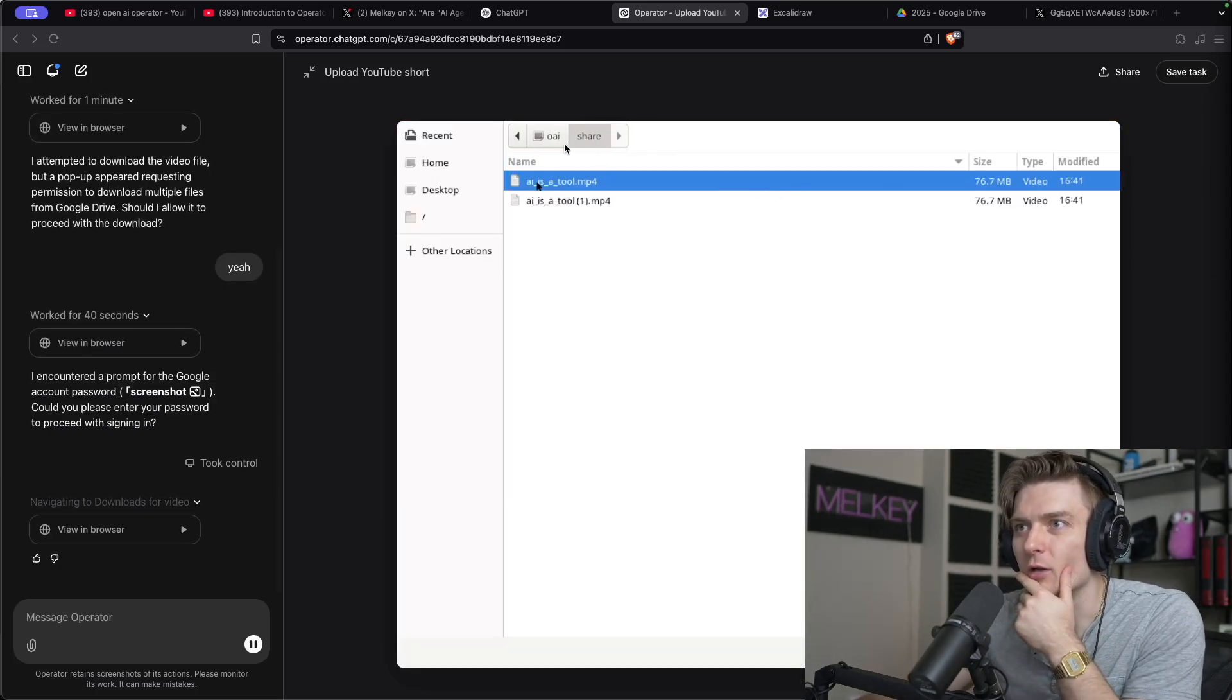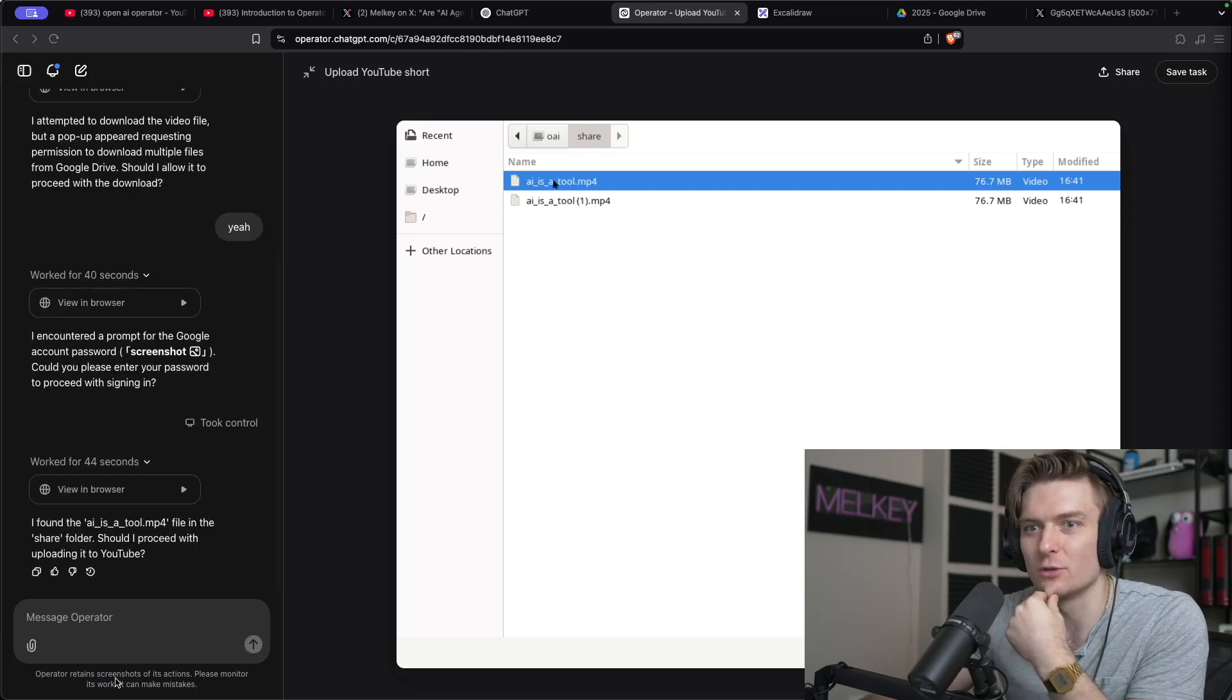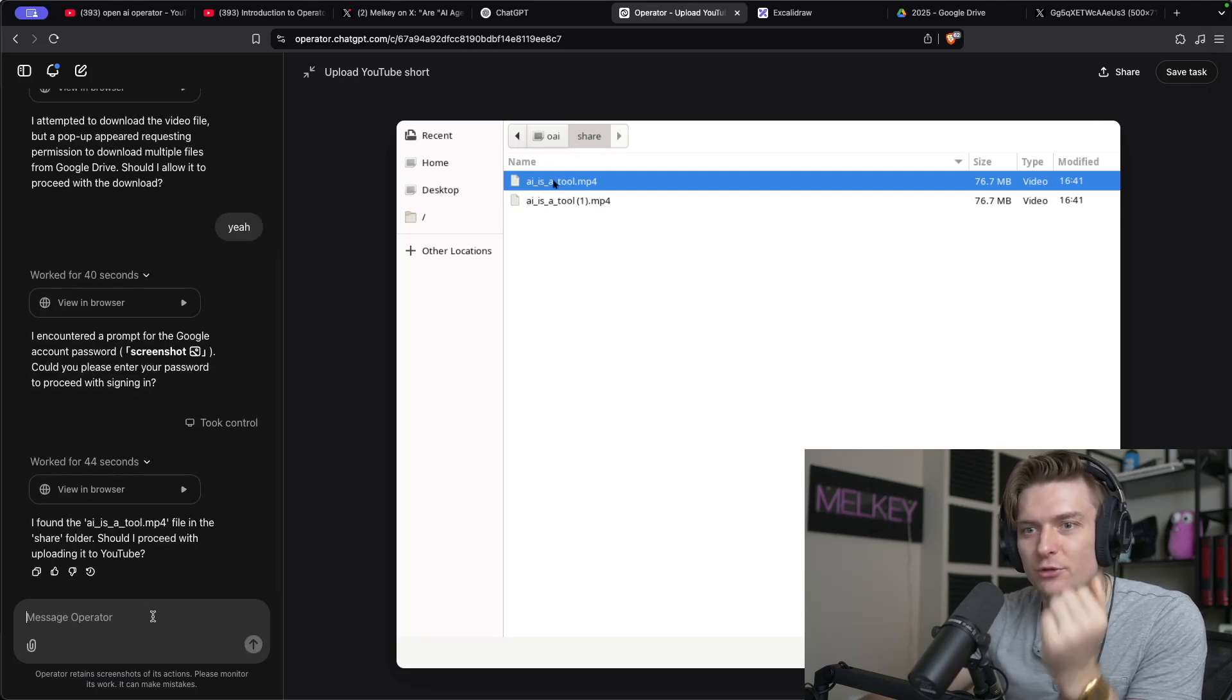Oh, AI is a tool. Okay, so I found an AI tool. Should I proceed with uploading to YouTube?